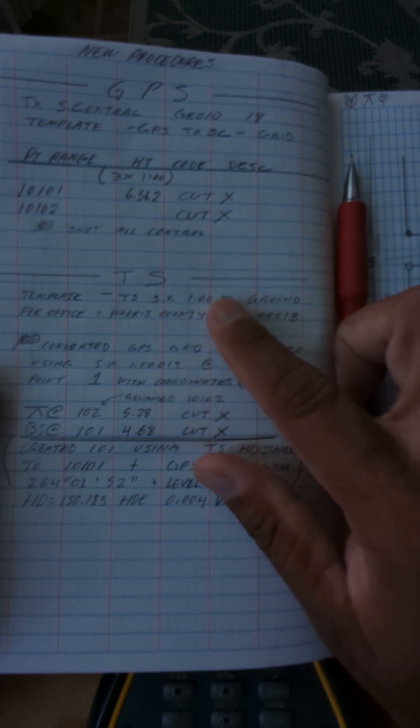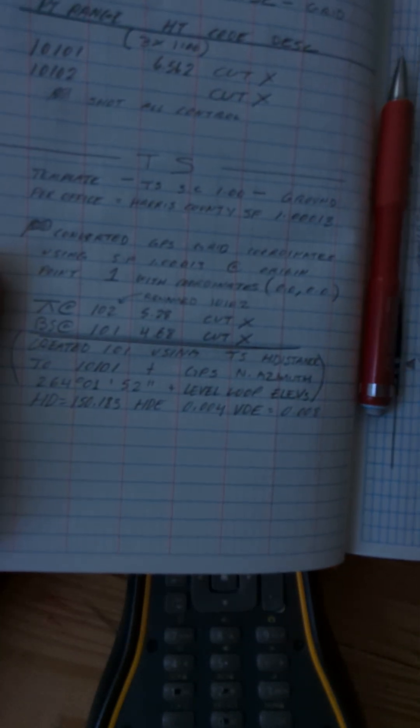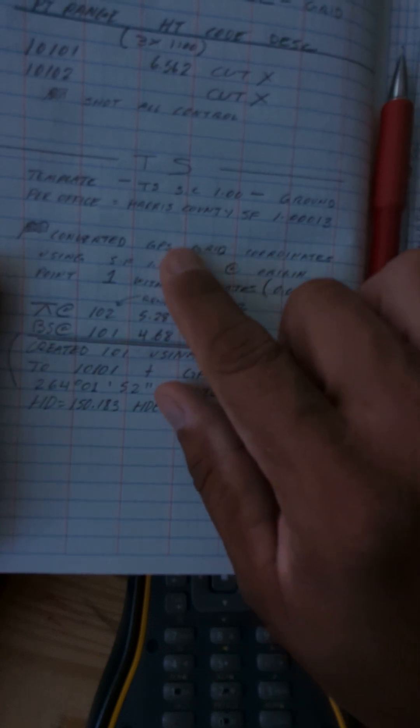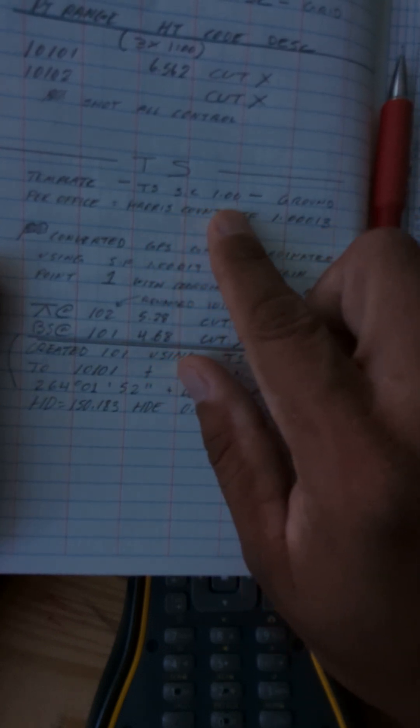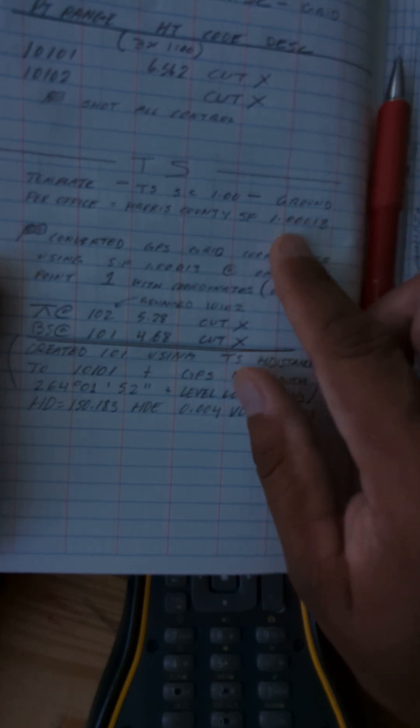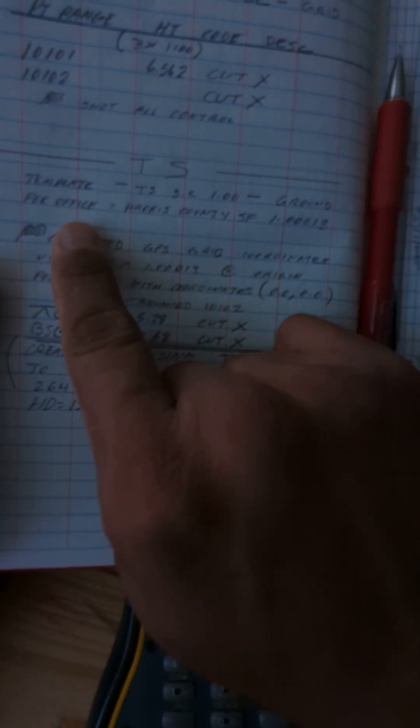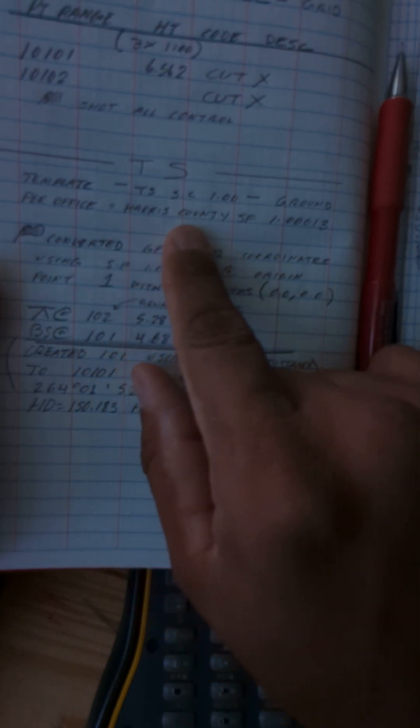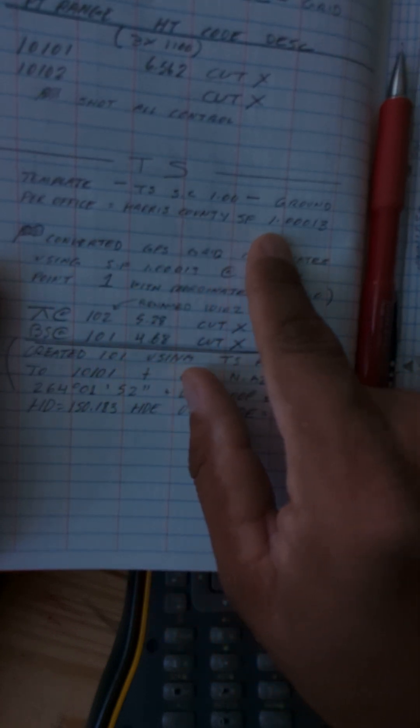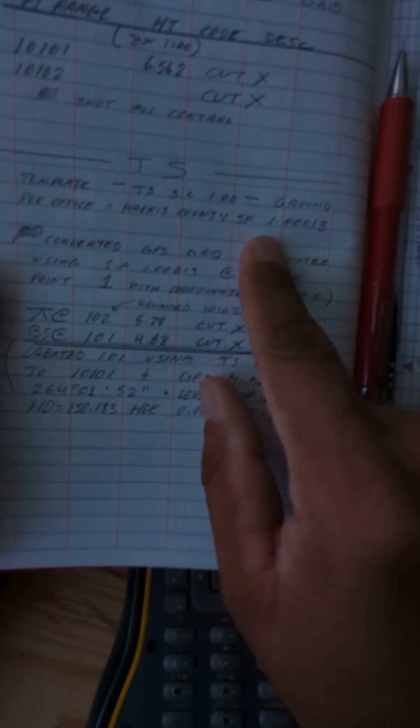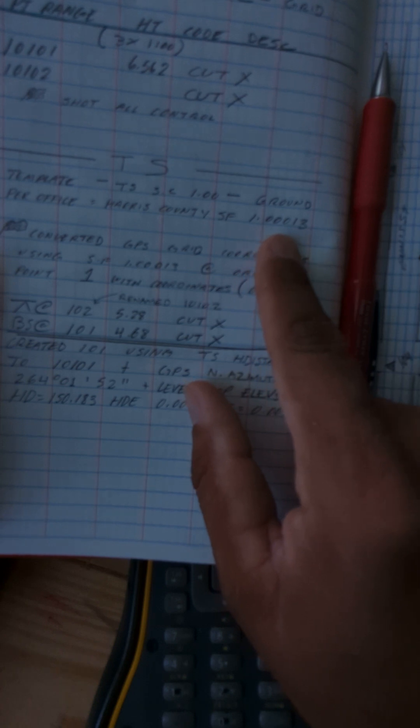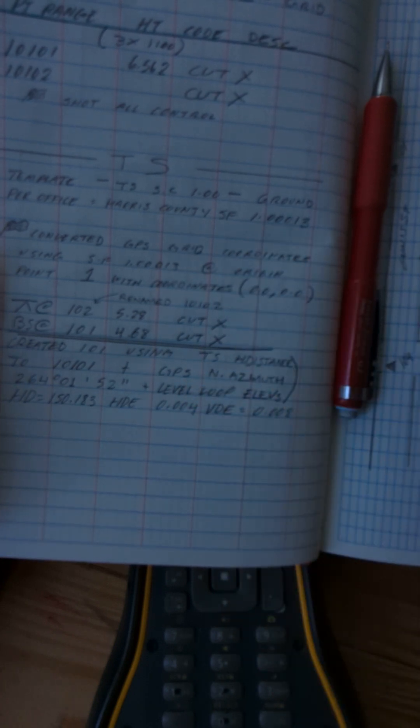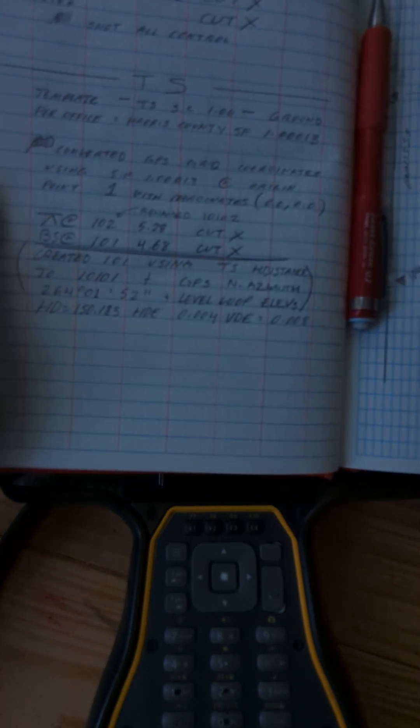Once you shoot them, you're gonna have your notes here, and then we're gonna start your total station file. The total station file should be Texas scale factor 1.00 and it's gonna be ground instead of grid. Also provided by the office, you're gonna be able to have this information which is what county you're in and what scale factor for that county. In this case it's Harris County, scale factor is 1.000013.